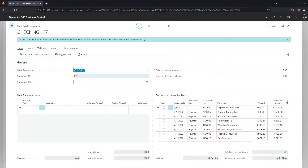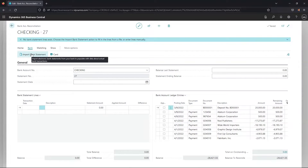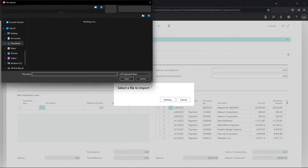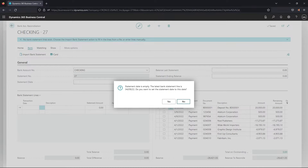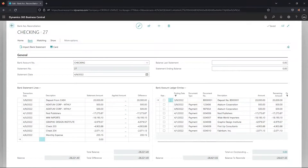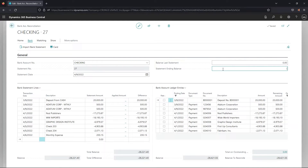That pulls open the bank rec. I'm going to click Bank and then Import Bank Statement to pull in the file I have ready. If your bank statement ending date was not already populated prior to importing, a box will appear suggesting one based on the file — this date is correct for us, so I'll click Yes. You can also enter the date manually after importing. Under General, we also have the statement number and the ending balance for the bank statement, which I'll go ahead and enter.